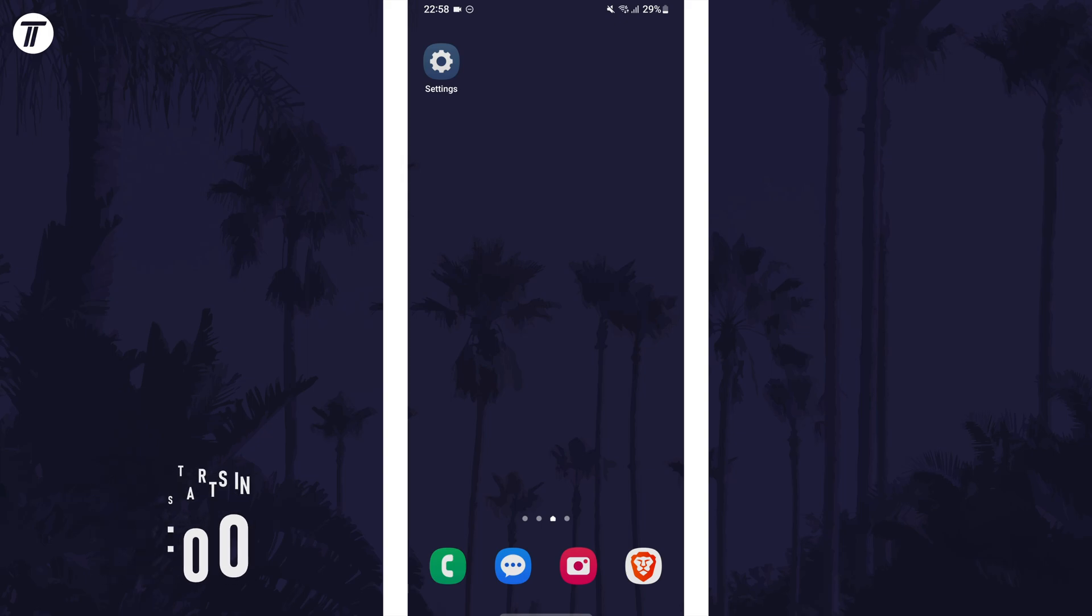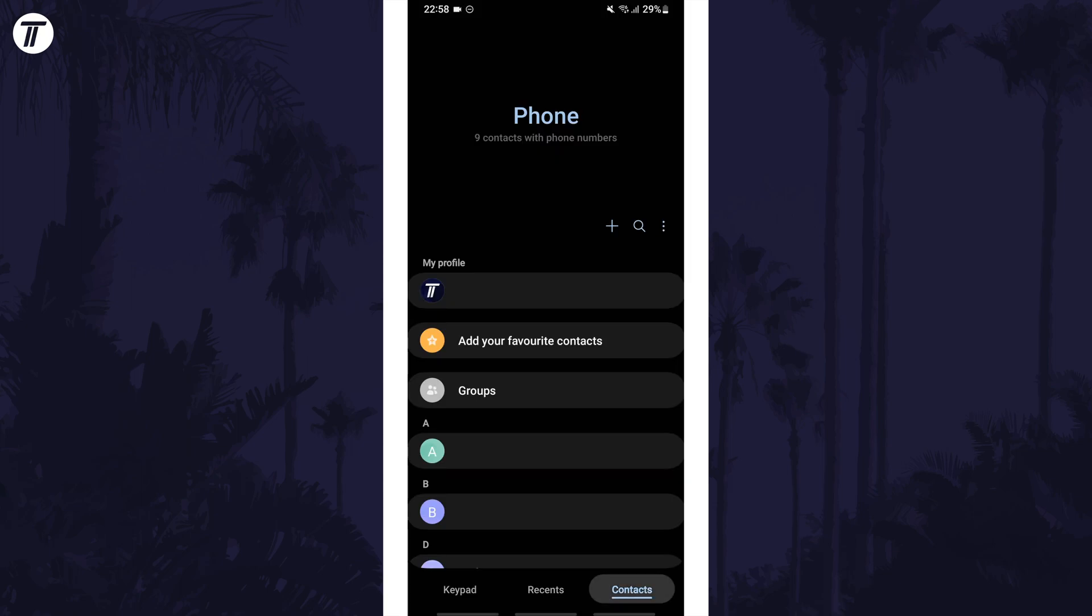To change a contact's ringtone, first open the phone app and then tap on contacts at the bottom.